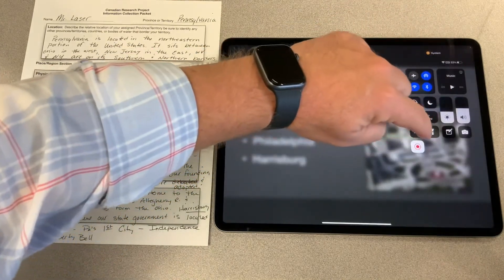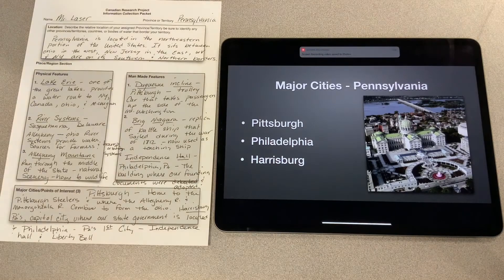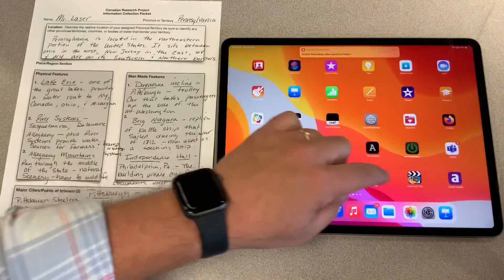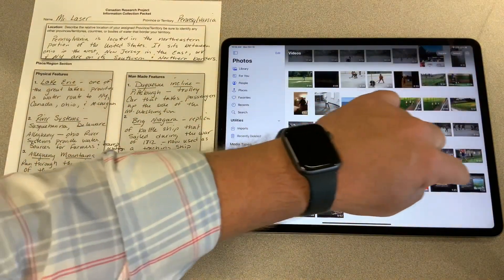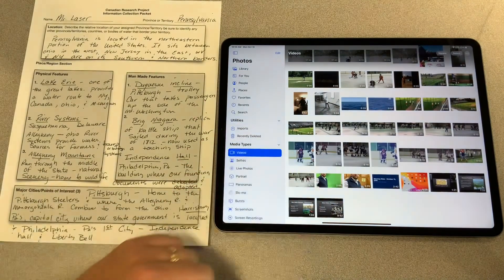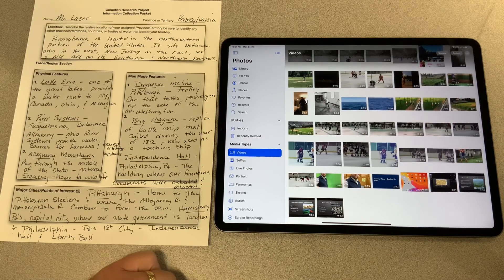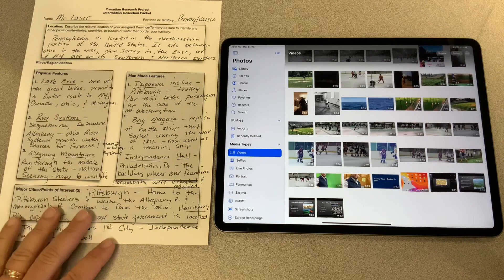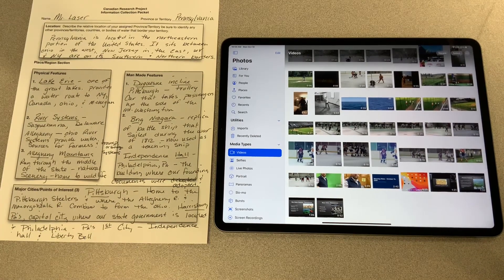I finished that section and I'm going to stop my video. That's how we're going to do our voiceover. When we go back into my photo roll, we're going to see each of those little videos that I recorded. We'll eventually combine those video clips using iMovie. This is how you're going to record your voiceovers for your research project.